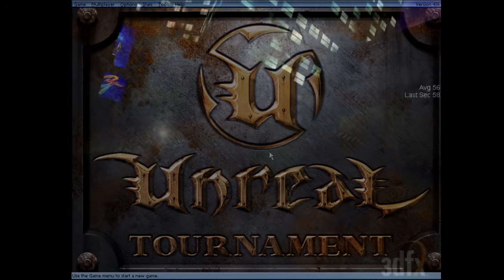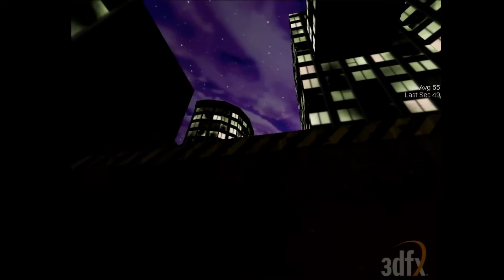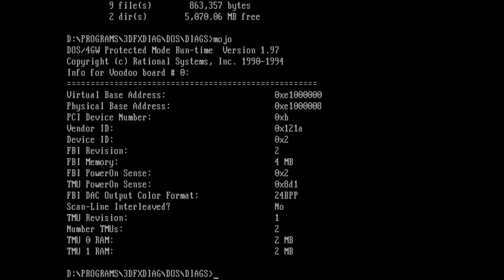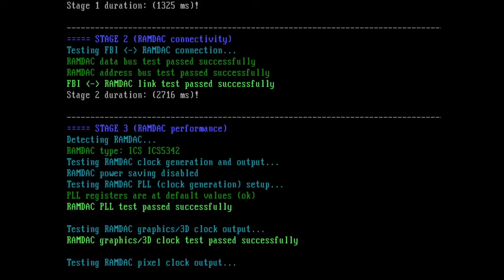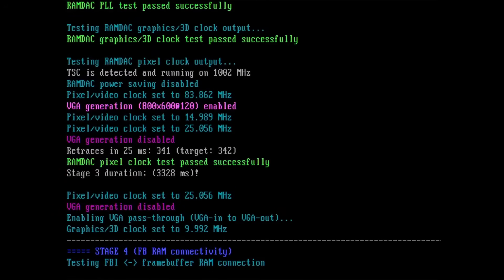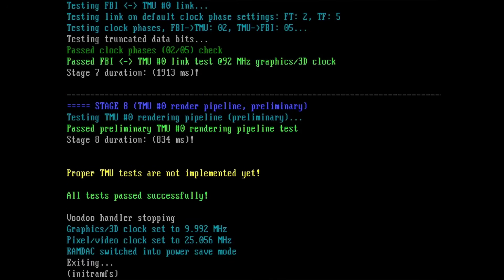I confirmed my entire test setup with a known-working Voodoo 2 that had absolutely no issues, confirming the sent card is faulty. The first diagnostic tool I tried was Mojo — it reported nothing wrong: four megabytes on the FBI chip and two TMUs each with two megabytes of video memory. I also tried Witchery — a tool whose author asked me not to share yet, though it should be available very soon — but all tests passed and Witchery found no issues.